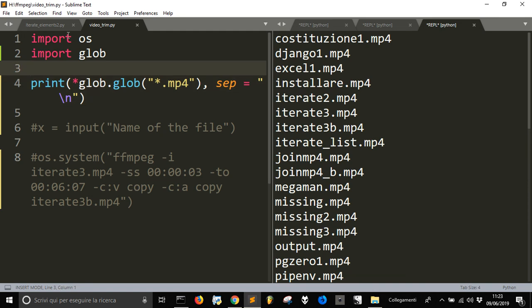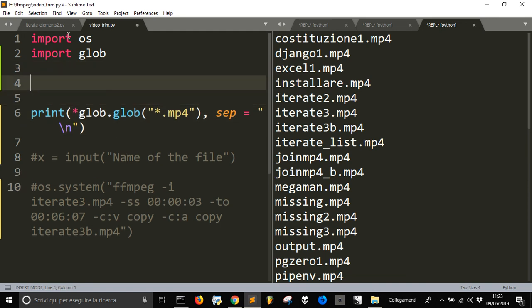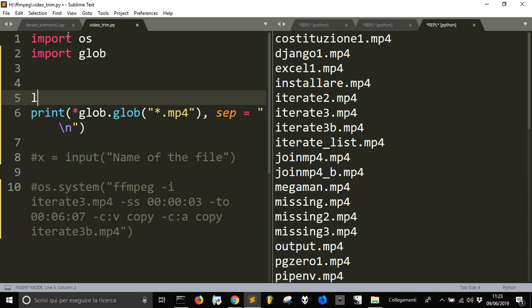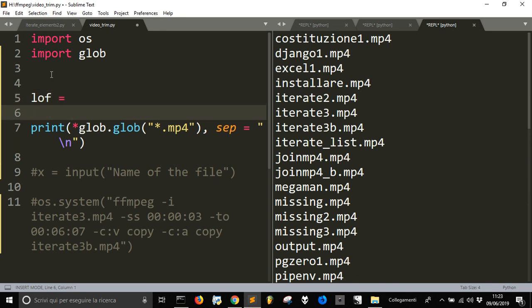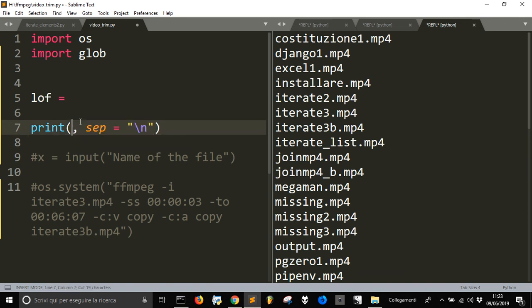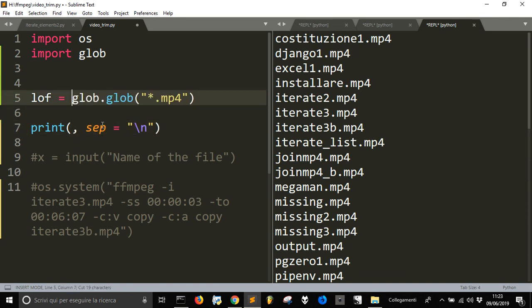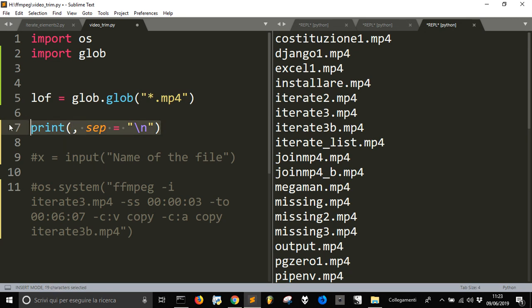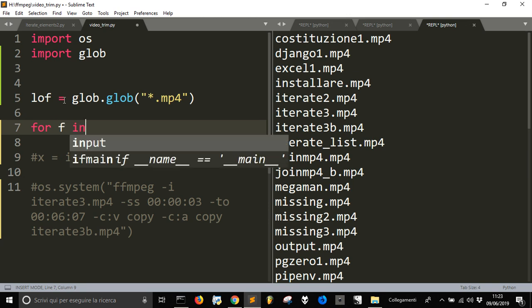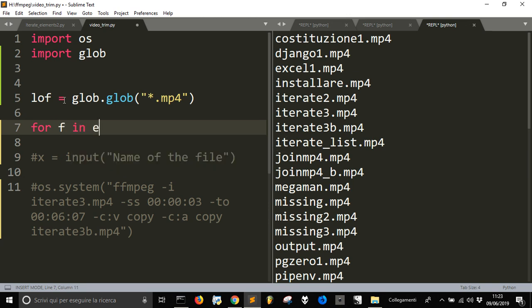So, I'm going to go here and create my list of files, lof, that is this thing here. Let's copy it, get rid of this, and then I can do this. I can do for file in lof, printf.